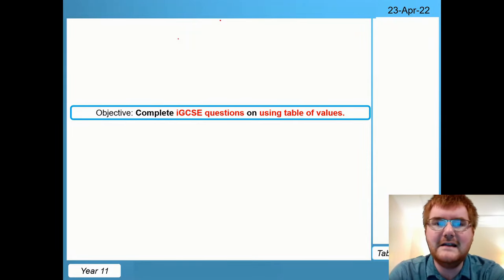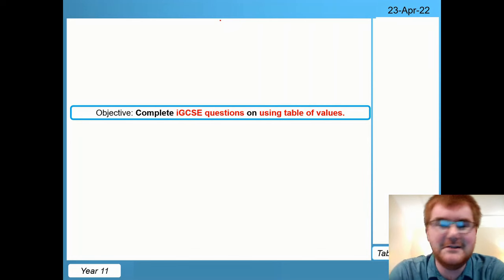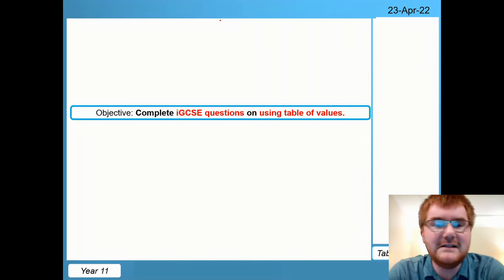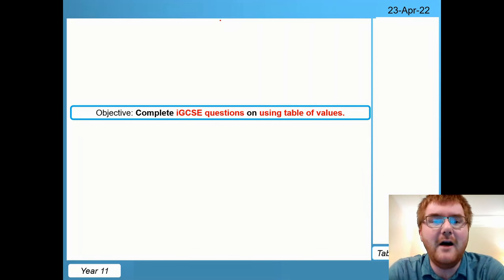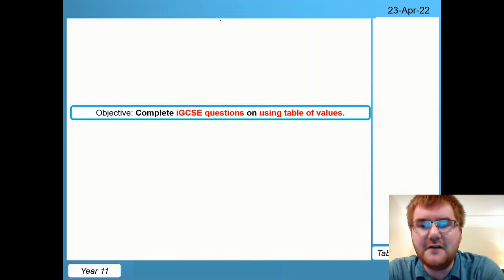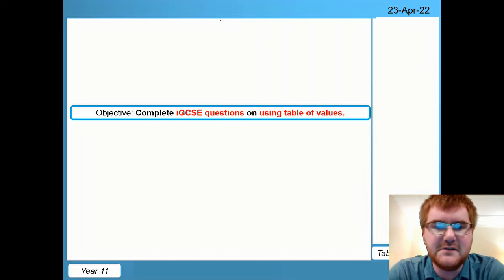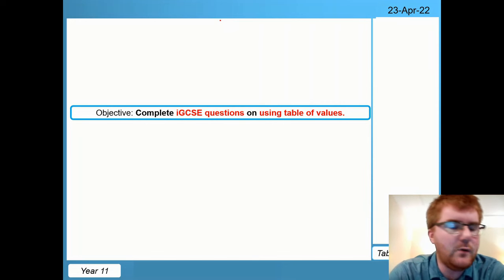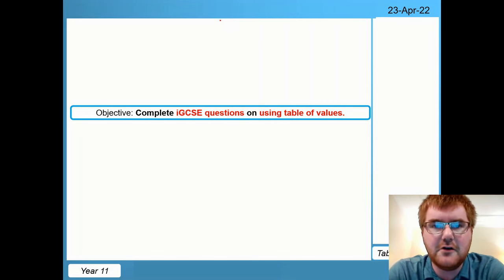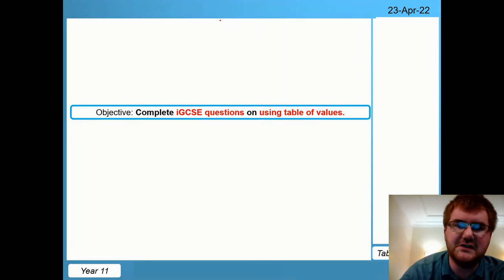Welcome to another Ginger Mathematician video. You might see the background slightly different — we're actually doing this from a hotel room. Today we're going to go through some IGCSE questions on using tables of values. Some of you call this sketching graphs, then using that to work out other problems. Quite a few requests from the 0580 course, so let's get stuck in and do some questions.